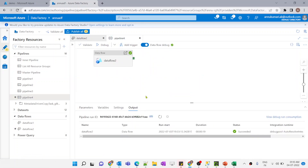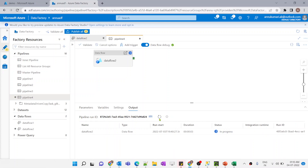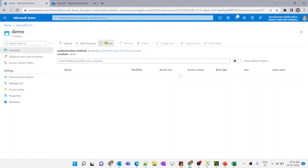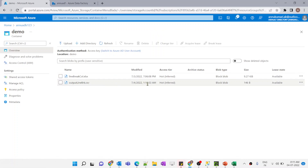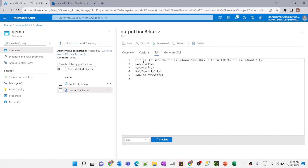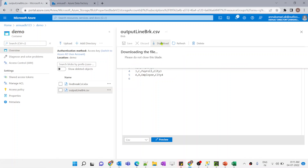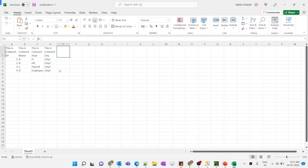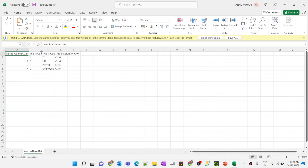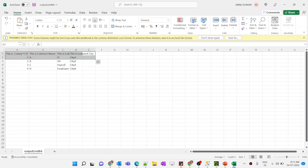The sink remains the same. Let me run the pipeline now and wait for completion. The pipeline execution is successful. Let's go back and refresh — you can see the modified time has changed. Let me open the output file — the content is coming as expected. Let me download it to confirm the data is in a single row. You can see all column names are coming in a single line.